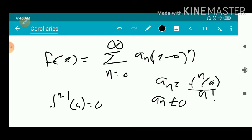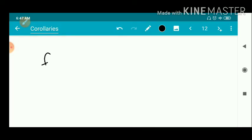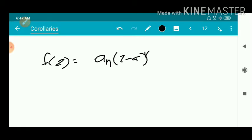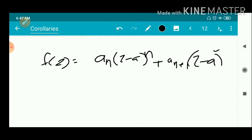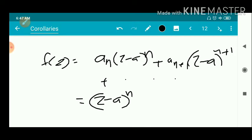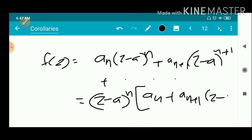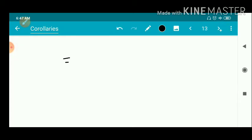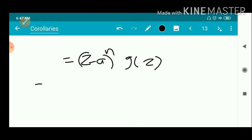Since the coefficients a₀ through aₙ₋₁ are zero, we get f(z) = aₙ(z − a)^n + aₙ₊₁(z − a)^(n+1) + ⋯. Taking (z − a)^n outside: f(z) = (z − a)^n · [aₙ + aₙ₊₁(z − a) + ⋯], which equals (z − a)^n · g(z).